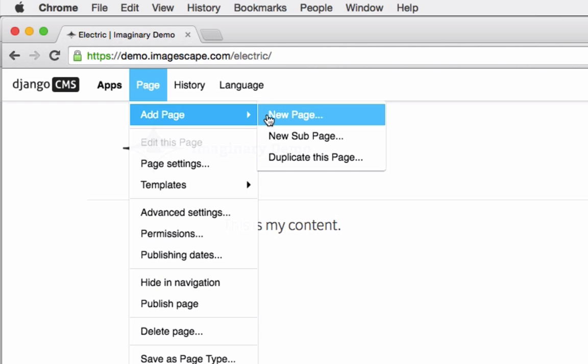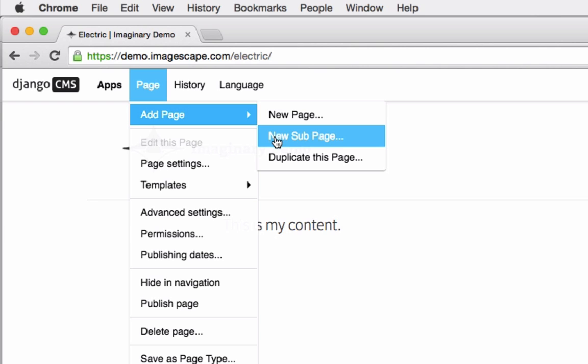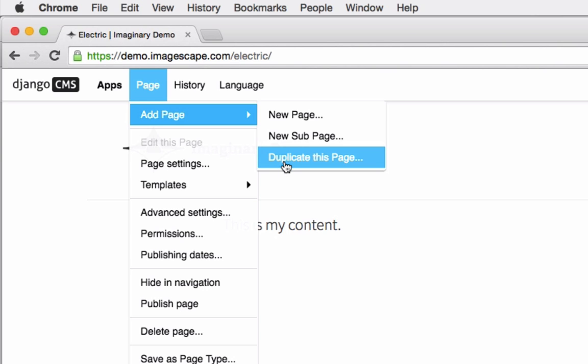And that offers the options new page which will save the page at the top level, new subpage which will save the page nested beneath the current page, or duplicate this page which will make a copy of the current page and save it at the top level of the site.